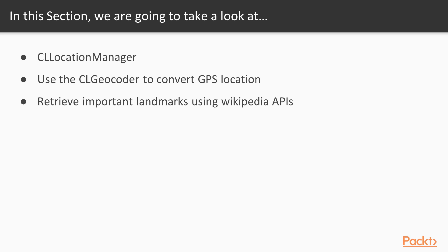Then we will use the CLGeocoder to convert the GPS coordinate of the user into something more meaningful like an address or the name of the country. We will make a small application to retrieve the important landmarks around the position of the user using the Wikipedia API.